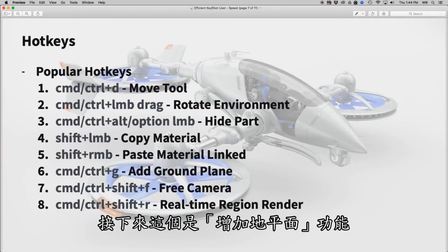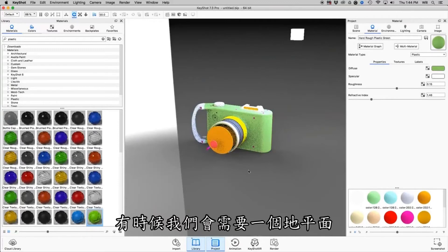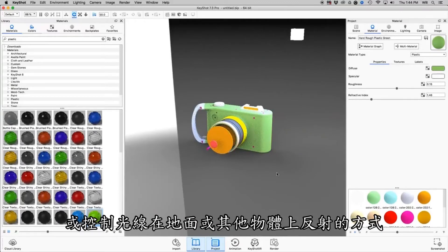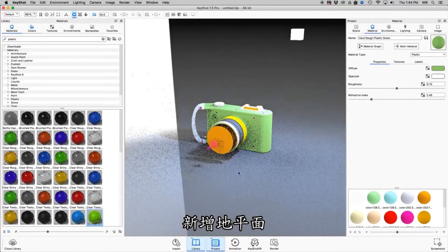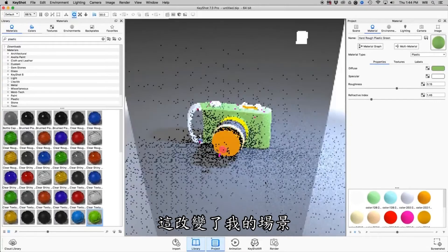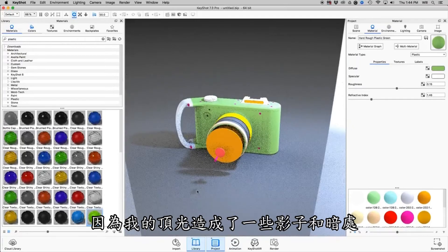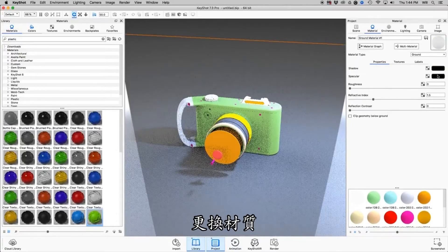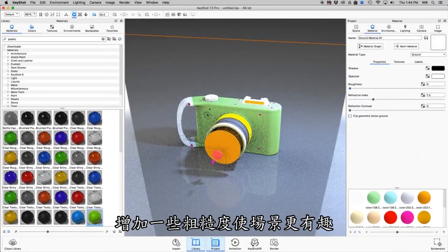Another one is Add Ground Plane. Sometimes we need a ground plane because we want to throw some textures on the ground or control the way light reflects off it. We can do Control or Command-G to add a ground plane, and all of a sudden this changes the look of my scene because we have a light overhead with some shadows. I could go into this ground plane, change the ground materials, and do all sorts of things like add some roughness.